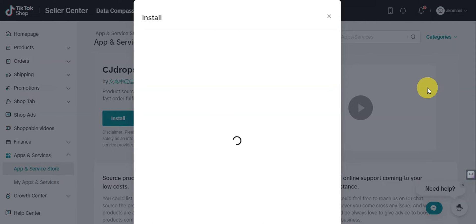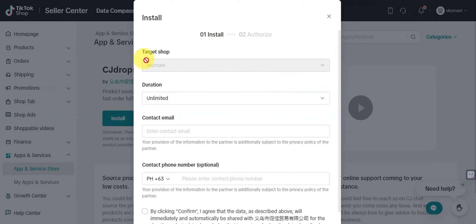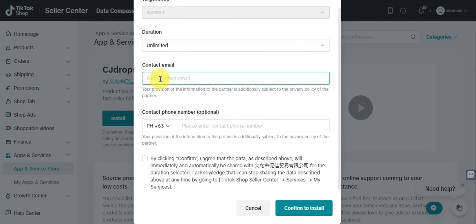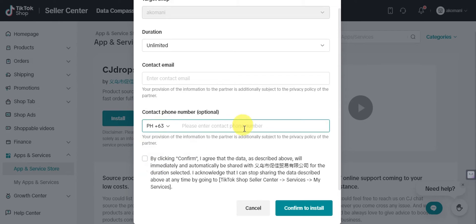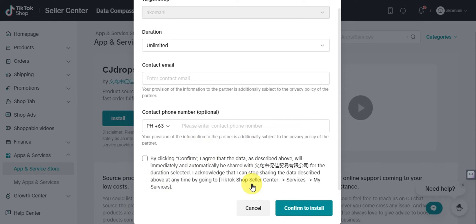CJ Dropshipping integrates with platforms like Shopee, Lazada, Shopify, BigCommerce, Wix, eBay, Etsy, and AliExpress — which is what we'll use. Click 'Install' to get started. You'll need to choose your target shop, set the duration, and input your contact email and phone number. Check the box to agree that your data will be shared with CJ Dropshipping, then click 'Confirm and Install.'